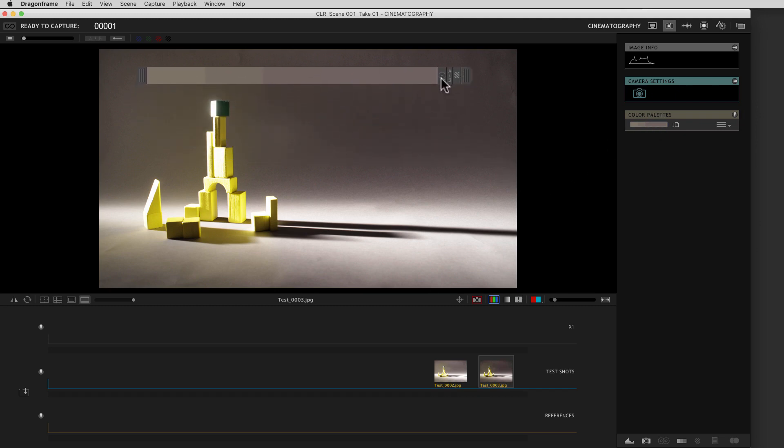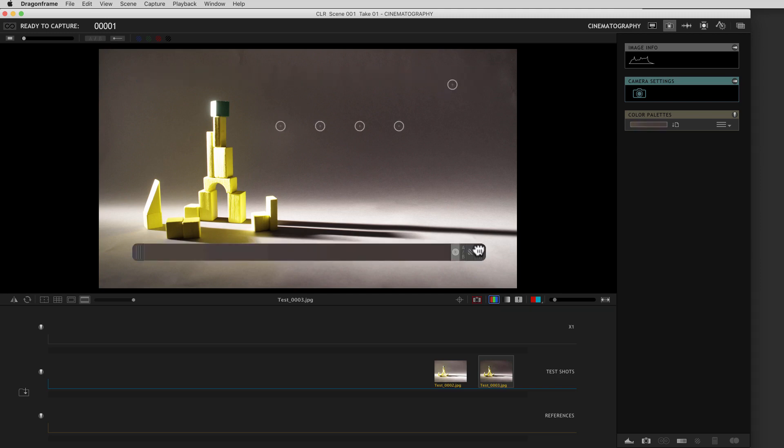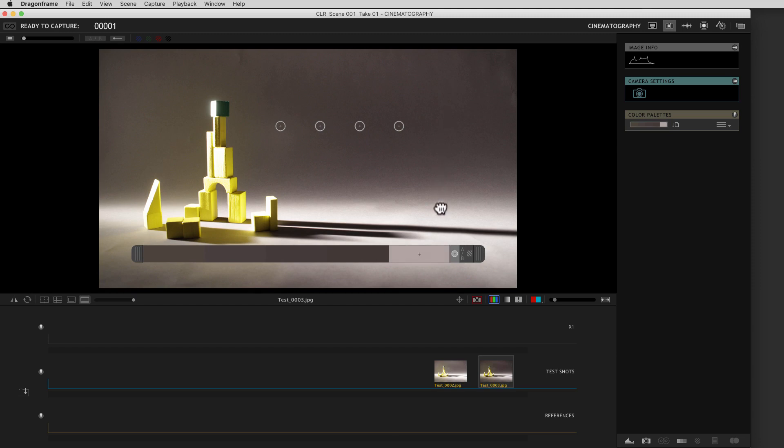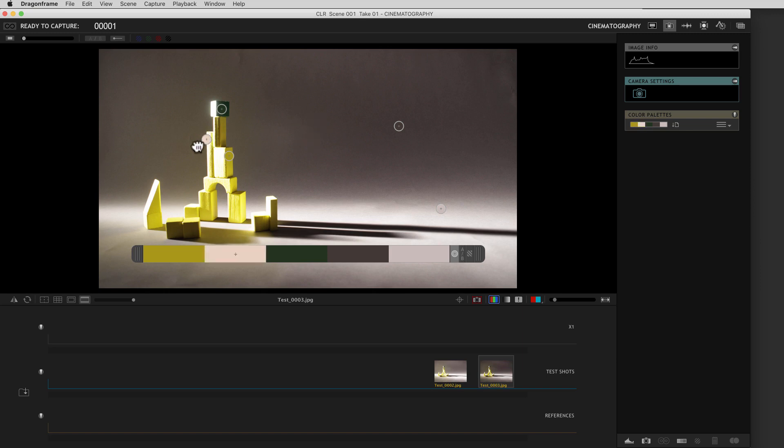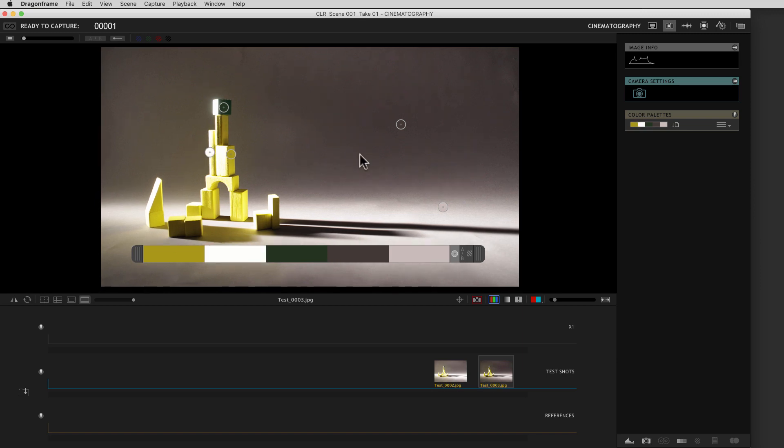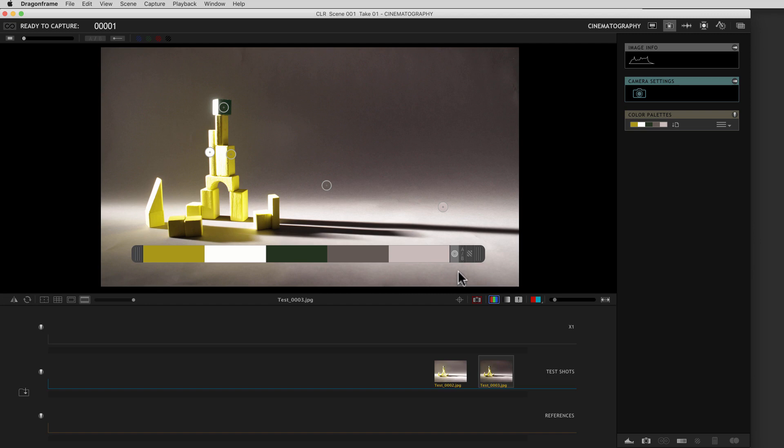You'll see this circle with an X on it in the middle. Now you can move these little color pickers around and find colors that represent the scene. And we could now save this as a color palette.